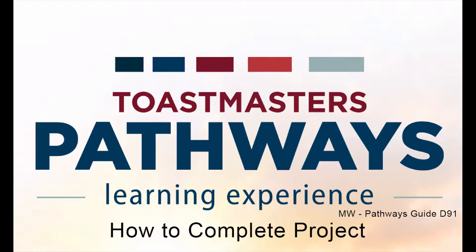It is a little quirky in the way that it works, and you need to do this in the correct order to make sure that the project completes and you can then move on to the next project in your path. There is a fantastic training video on the Toastmasters website, and that's what I'm going to be playing for you today.